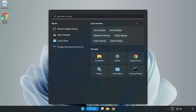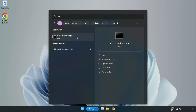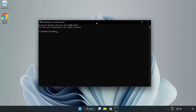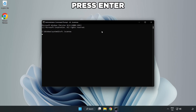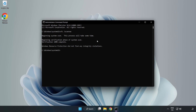Click the search bar and type CMD. Right-click Command Prompt and click Run as Administrator. Type SFC /scannow. Wait for the scan to complete, then close the window.